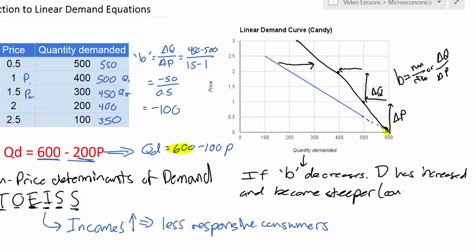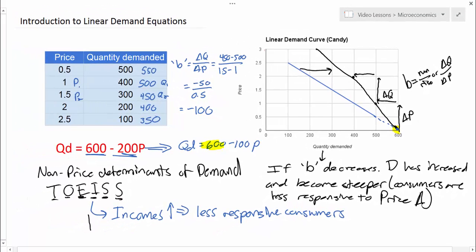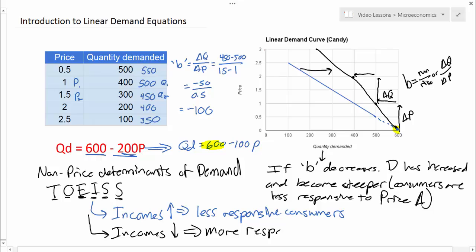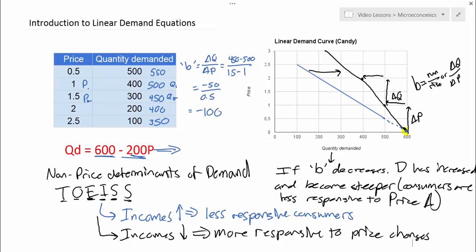If the B variable decreases, demand has increased and become steeper, which means consumers are less responsive to price changes. Now let's show what happens if consumers become more responsive to price changes — for example, if incomes fall. Consumers will demand less and become more responsive to price changes. Let's do one more scenario in which demand decreases but the Q intercept stays the same.